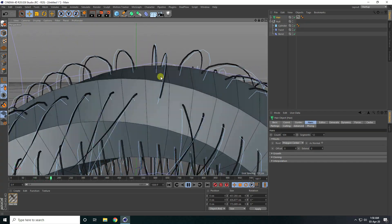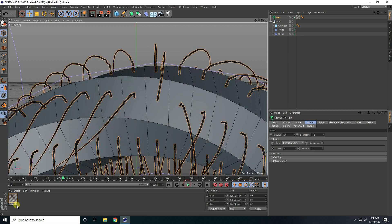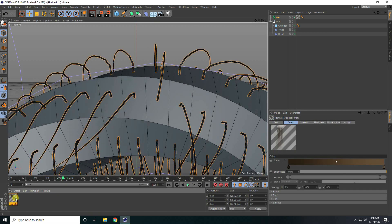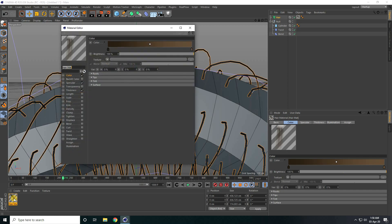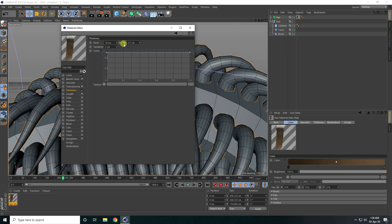I increase size. Open this hair material. I go to Thickness — that's my thickness. Change size: Root — 1 centimeter, I change to 10. And Tip — I take 10.